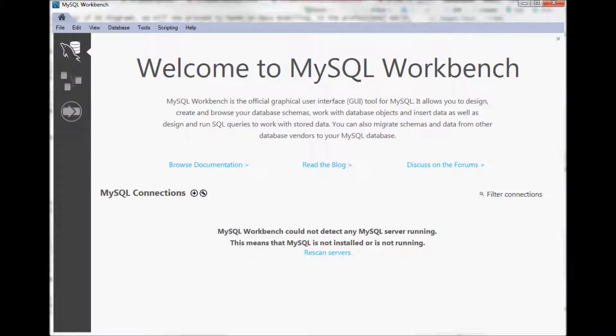Hi and welcome to this MySQL Workbench tutorial. This is the screen that you see when you open your MySQL Workbench version 8.0.